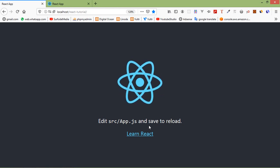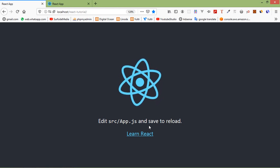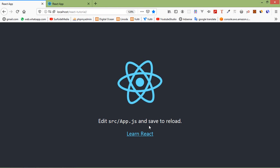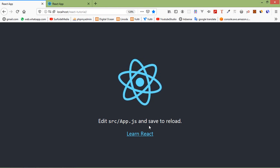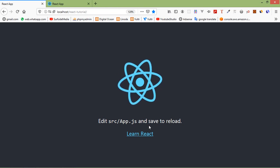Hi everyone, welcome back to the React.js tutorial. In this video, we are going to learn about importing images.